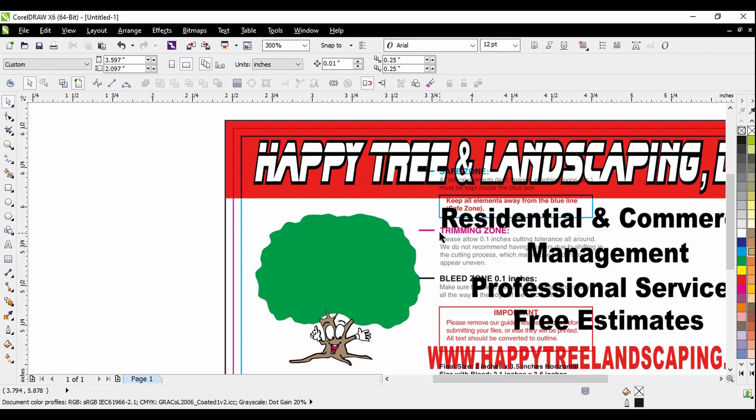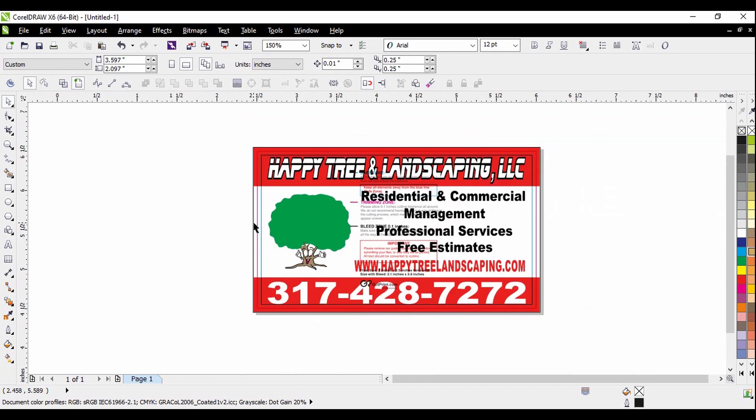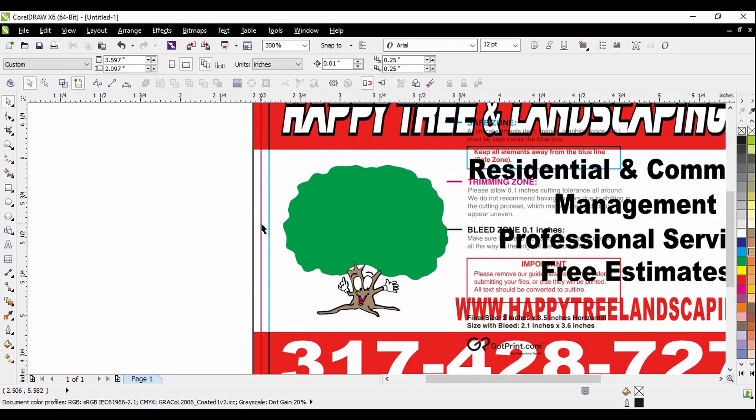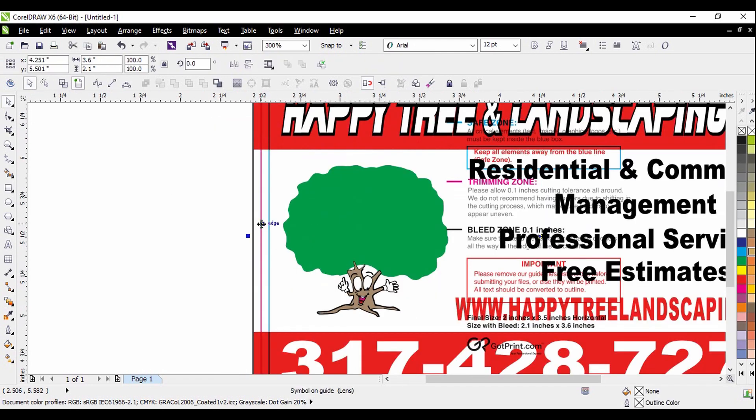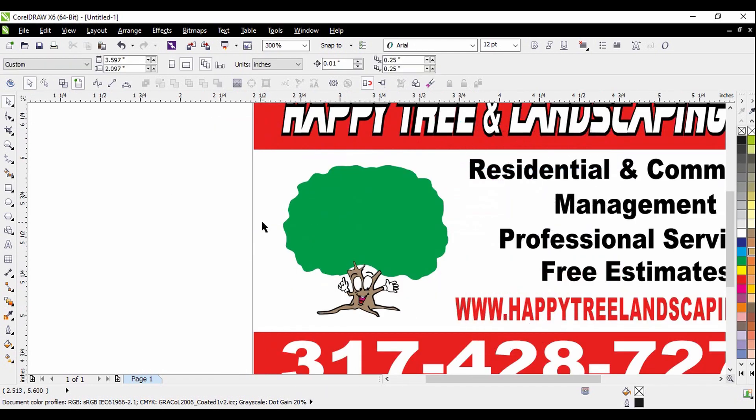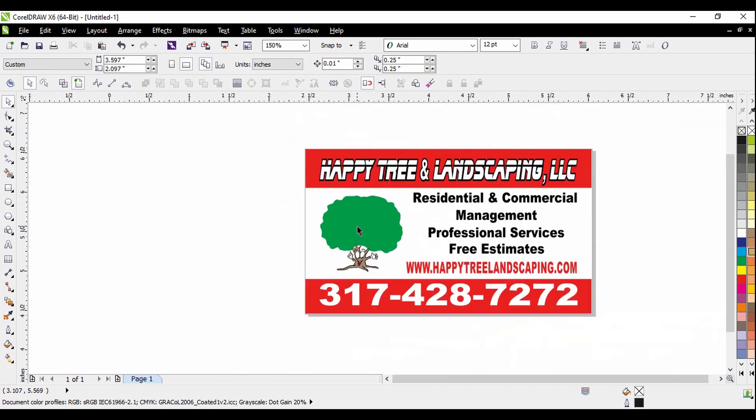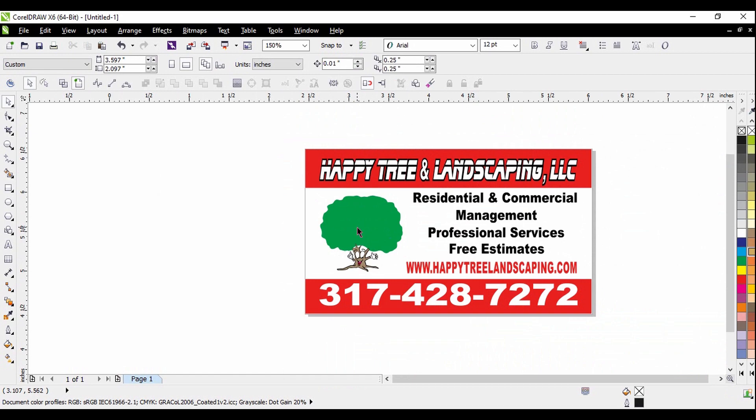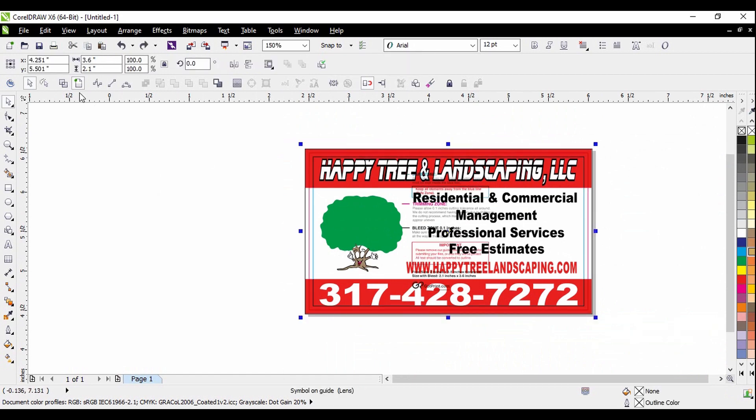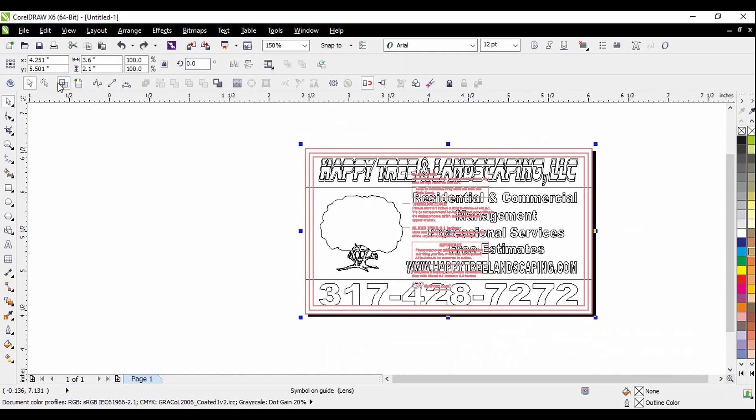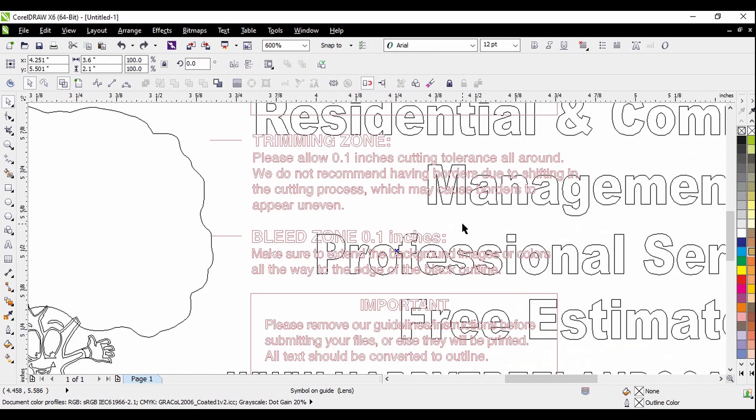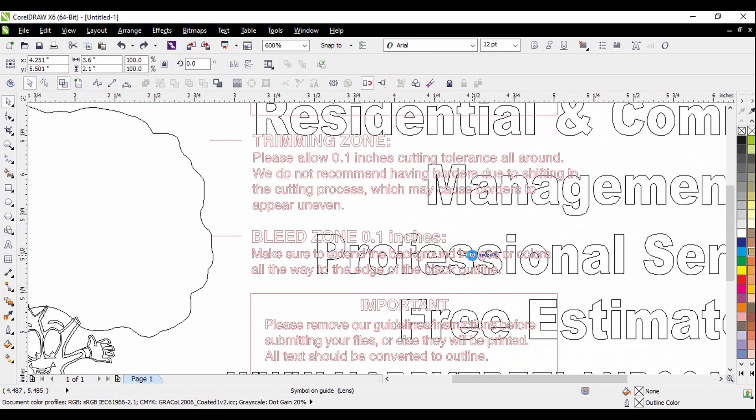But one tip, don't forget to, once you put all the design inside the box and you see that it fits perfectly, make sure that you get rid of them. Make sure you delete them because you're going to save this file and then bring it to the website. To GotPrints. So I'm going to go ahead and delete that.